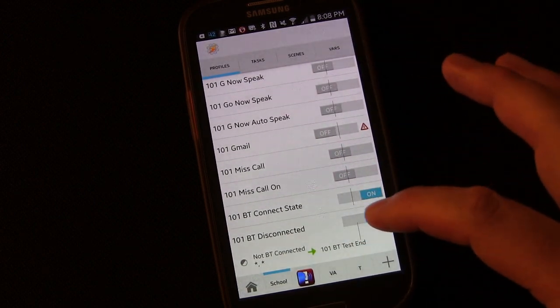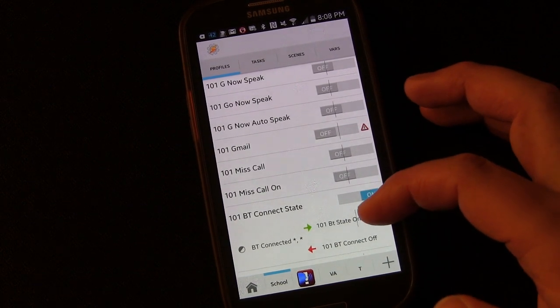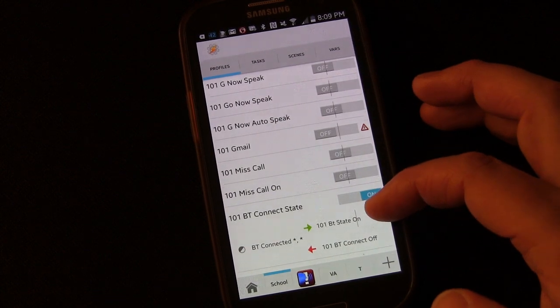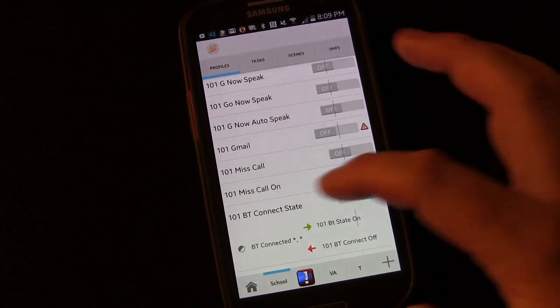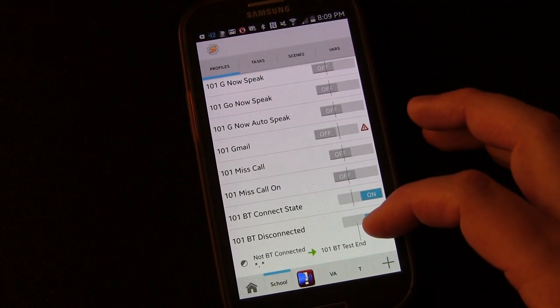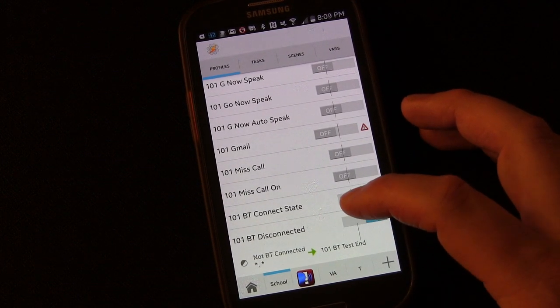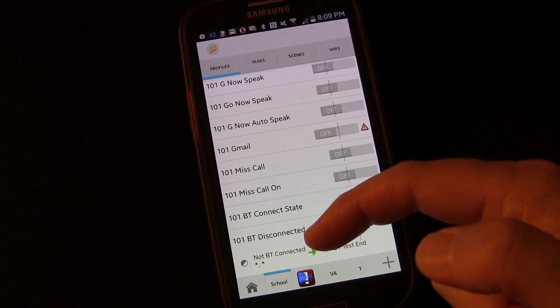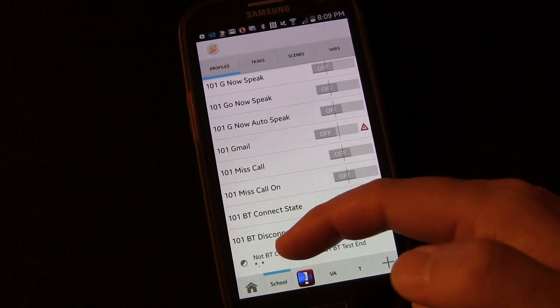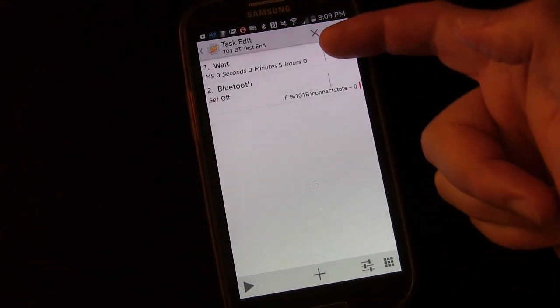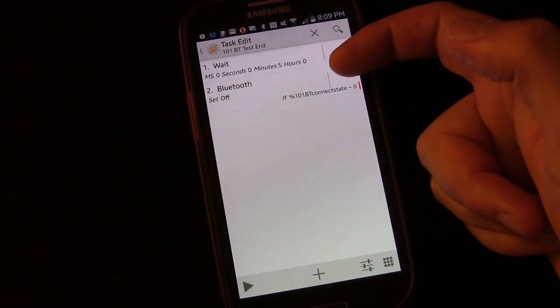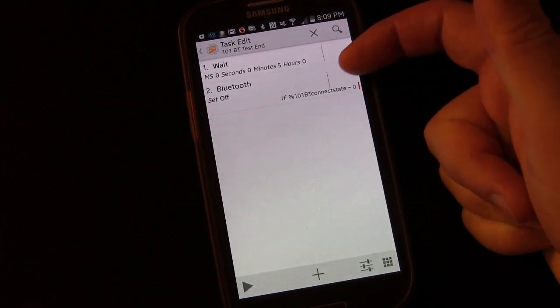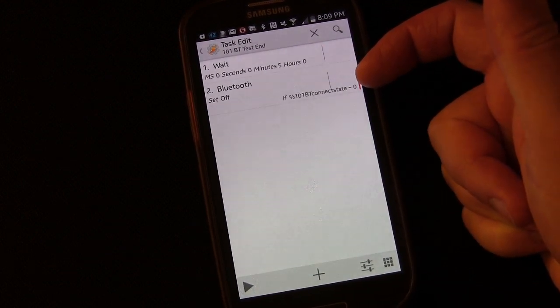We created two profiles. Our first profile assigns a variable of 1 when the state of Bluetooth is connected to something, and assigns a variable of 0 whenever it is not connected to something. And then we use that variable that tells us the state of the Bluetooth being connected to something or not to test it. So that now if we're connected to our car and we get out of our car, so it disconnects, it will trigger this profile. And what will this profile do? It'll wait 5 minutes and then it'll test to see are we still disconnected or still not connected to anything. If the connect state variable still says 0, then I'm going to turn off Bluetooth.